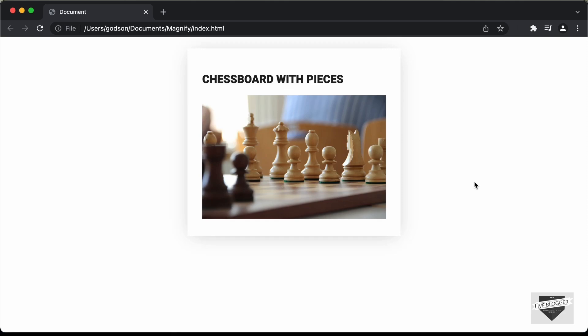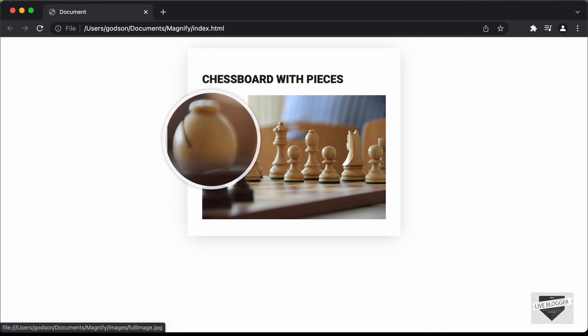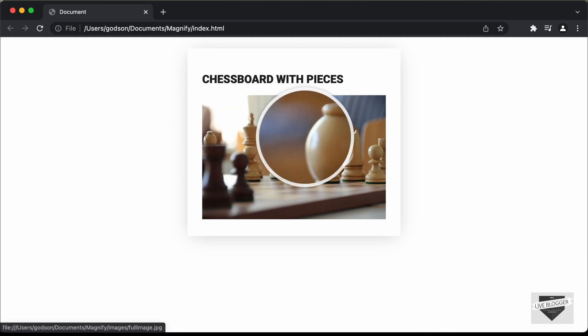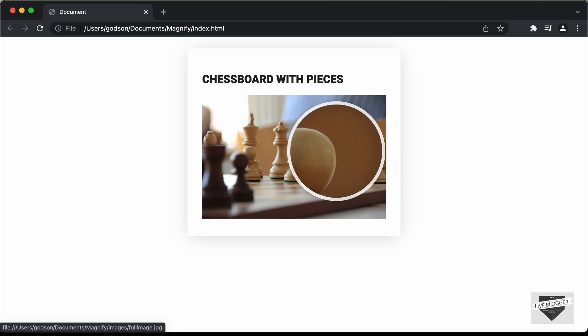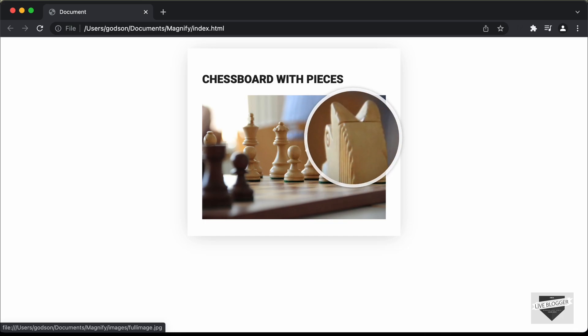Hi everybody. Welcome to Live Blogger. In this video, I'll show you how to add a magnify effect to the images in your website. Here we can see we have this image, and if I hover over it, we can magnify the image. We're going to create this effect using a library called magnify.js.